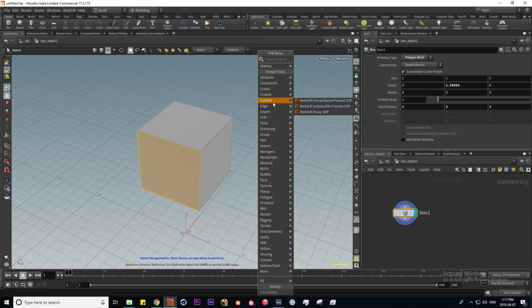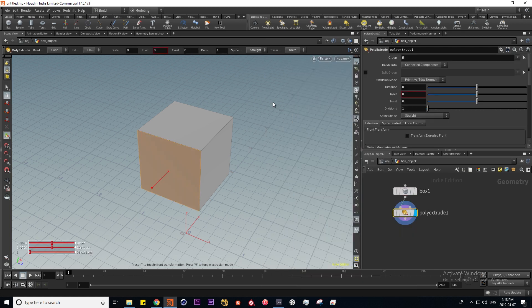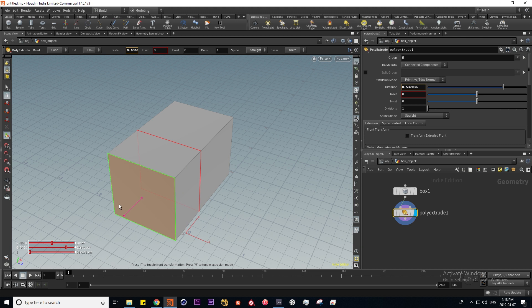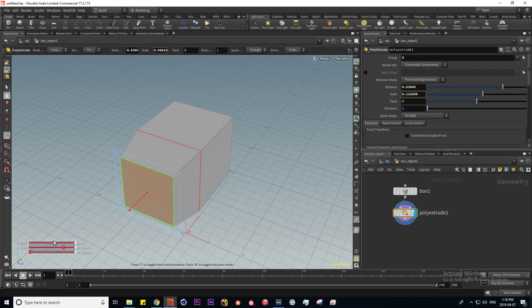This is actually interactive - I can move this lever to extrude it in and out, and here we have more options for inset and subdivisions.